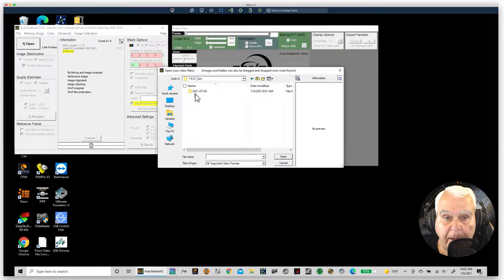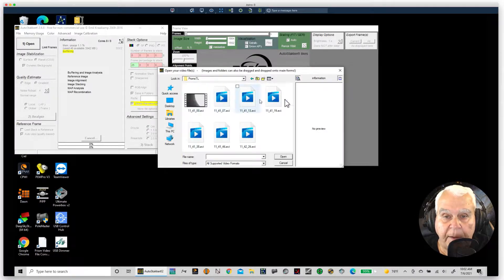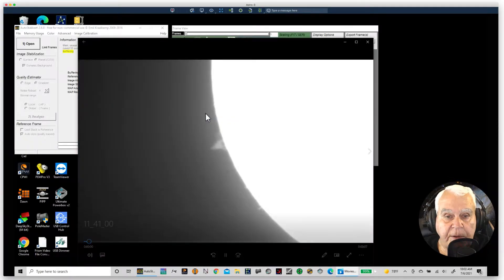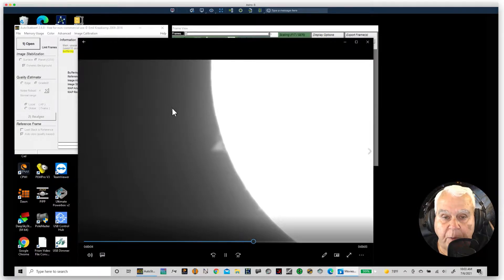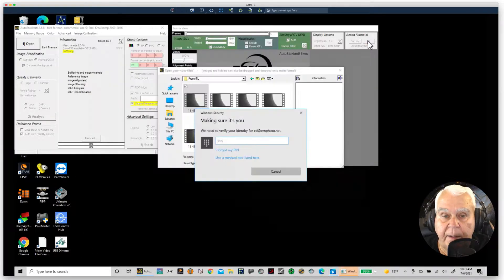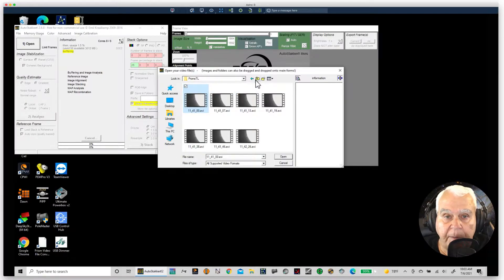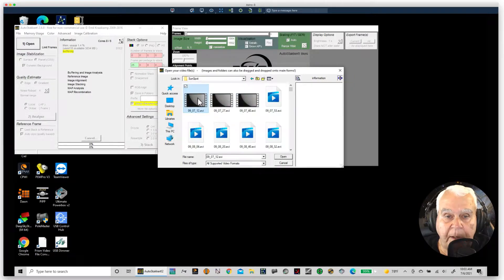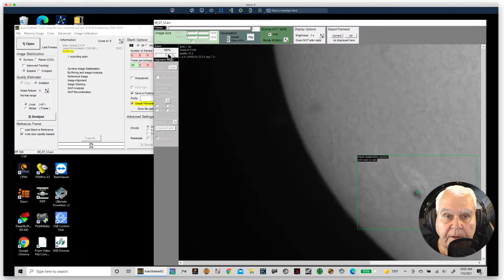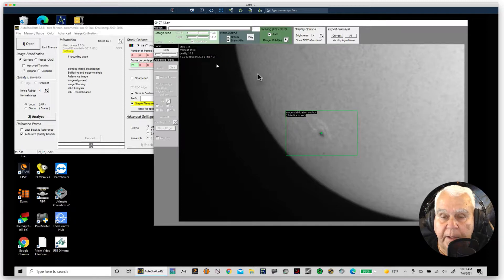I took prominences and images for the time-lapse. Here are the proms I took — I can open one up. Here's a live picture of the prom; I took enough of them to do a time-lapse. I also want to bring up the sunspot images, so let's open one of those up. I'll reduce the size a little bit to get the whole thing in the frame. This was the first video I captured.